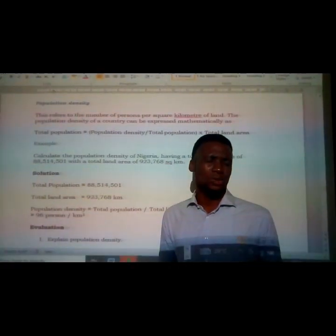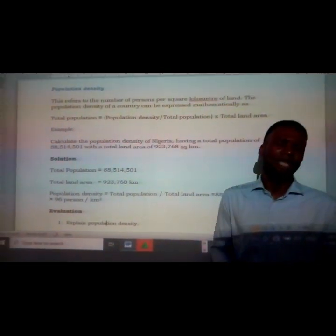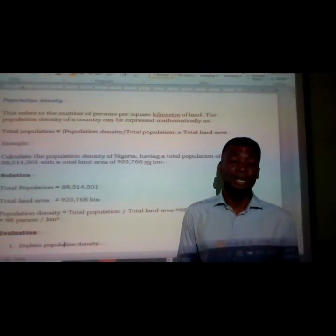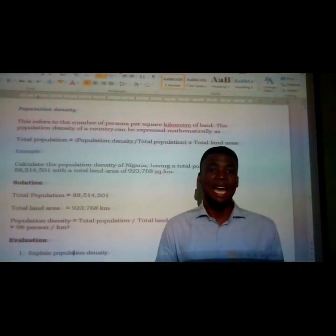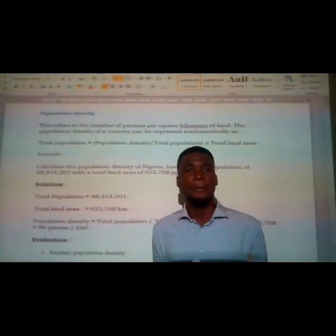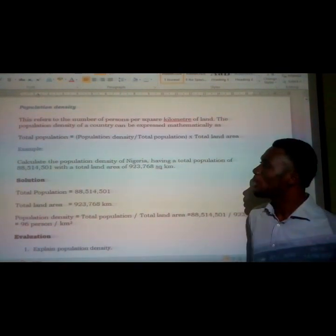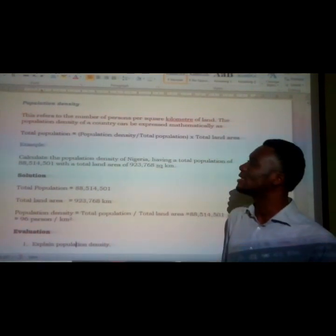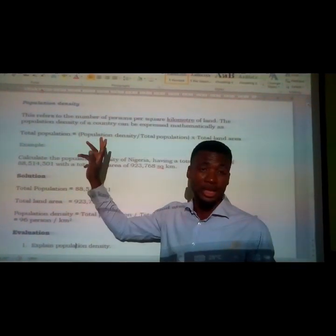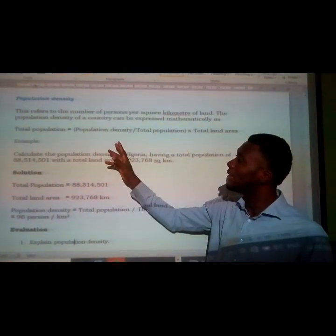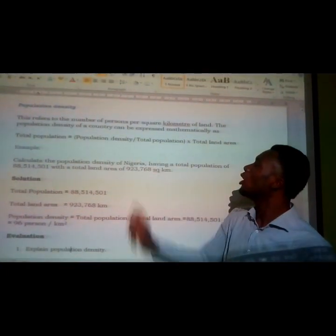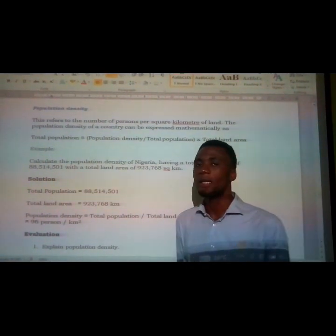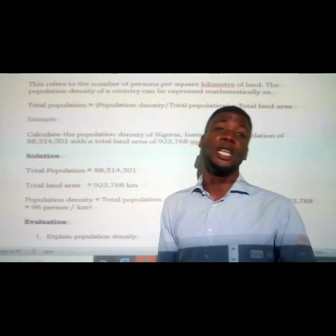There is a statistic from 2006 that shows Lagos State is the most densely populated state in Nigeria because it has the largest landmarks. The formula we use to calculate population density is: Population Density = Total Population divided by Total Land Area.